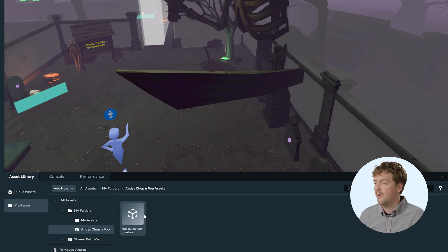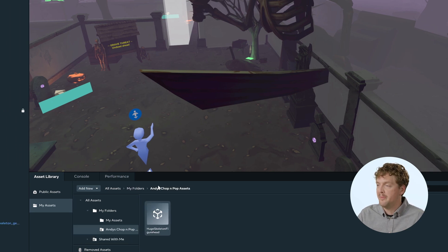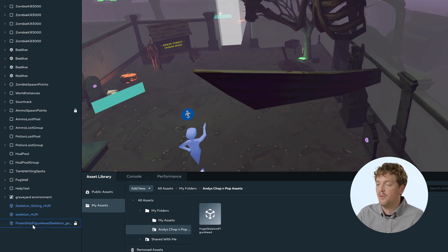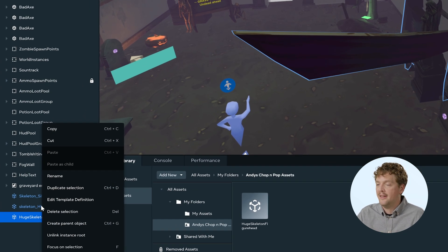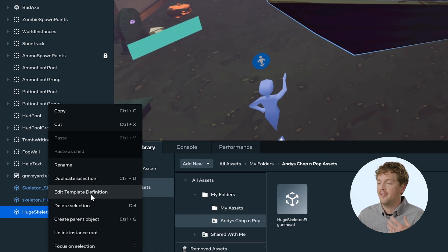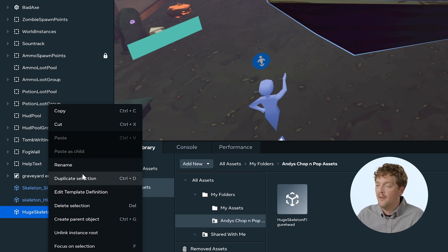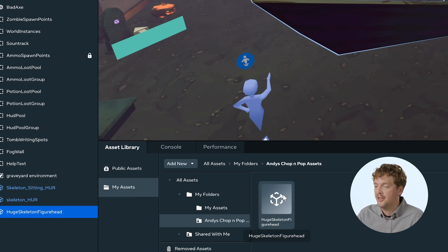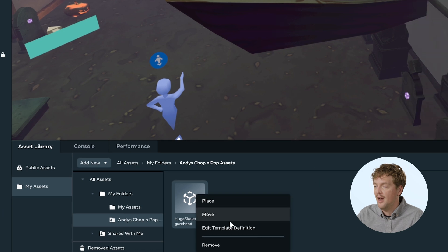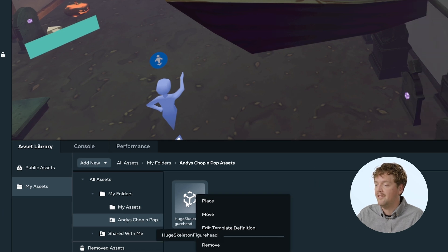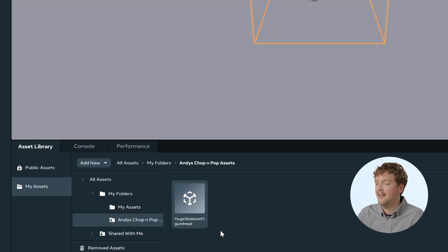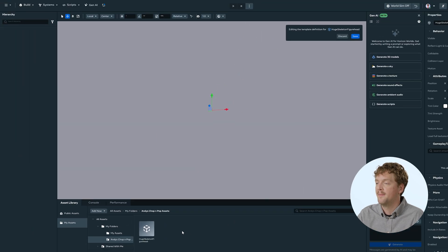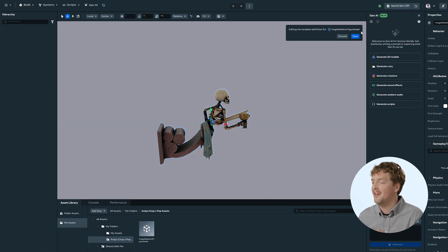Once I've created that asset template, if I want to make any adjustments to it, modify it, maybe add scripts or whatever, I can right click the entity in the hierarchy and then I can click edit template definition. I can also right click the asset template in the assets library and do the same, edit template definition.